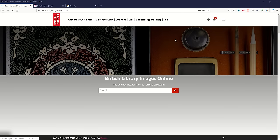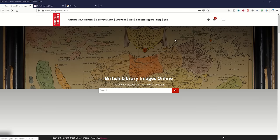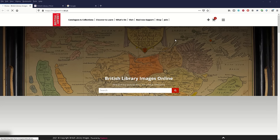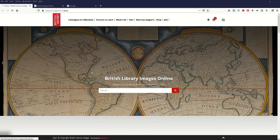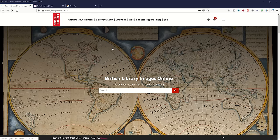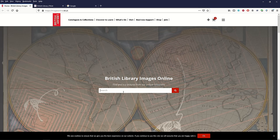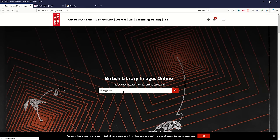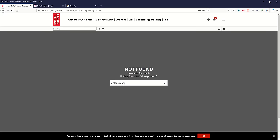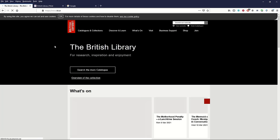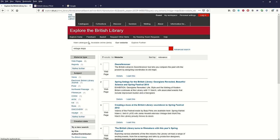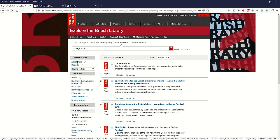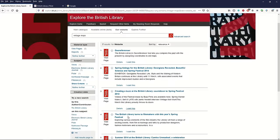The next website I like for public domain images is the British Library — one of the biggest museums in the world. There are just so many resources inside it, but the one thing I don't like is it can be a little hard to navigate. For example, I can see the map I want loading in the background, but when I search 'vintage maps' it says 'nothing found.' Going to the main website and searching there gives back articles — not what I want.